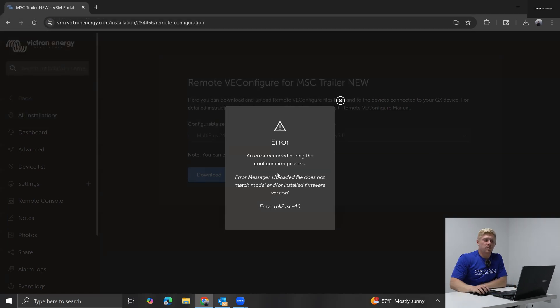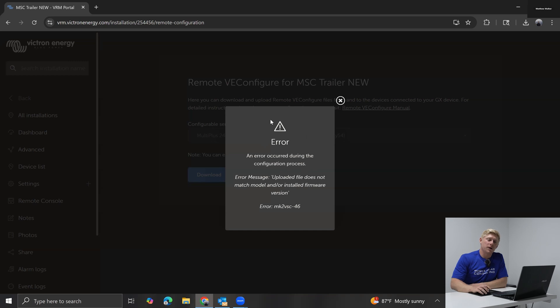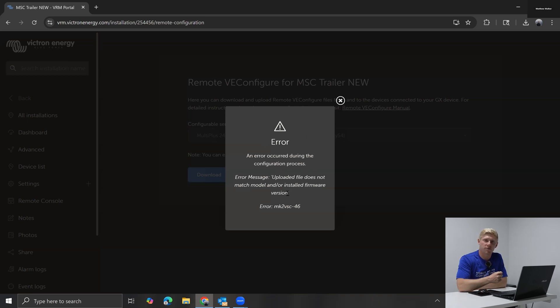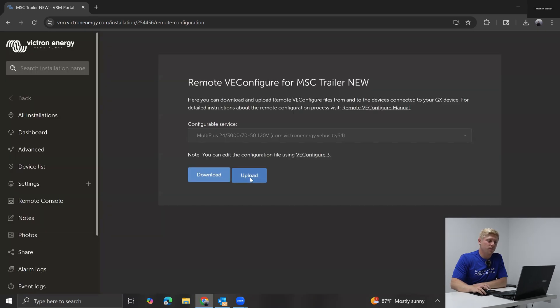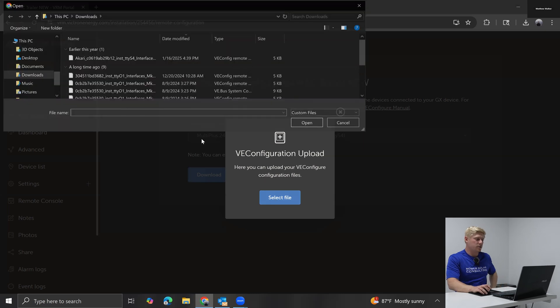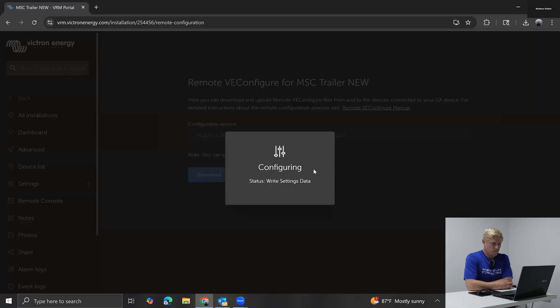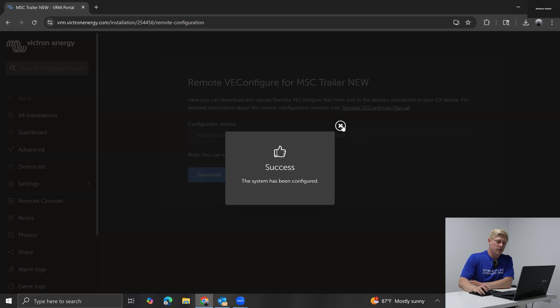All right. So this is a good talking point here because the update failed or the setting adjustments failed. This is not something to be concerned about. The error message says the uploaded file does not match the model and or installed firmware version. That's impossible because we just downloaded the file from the inverter. We didn't update the firmware or anything like that. So we're just going to try it again. This happens all the time. Don't be concerned. Sometimes the second or third time is a charm. Awesome. So that was successful.